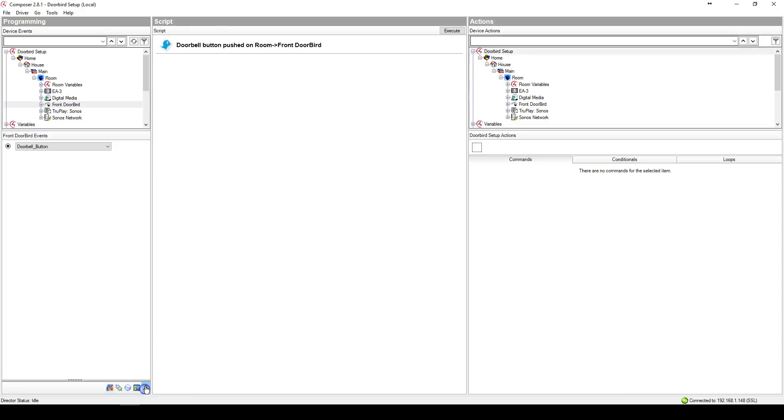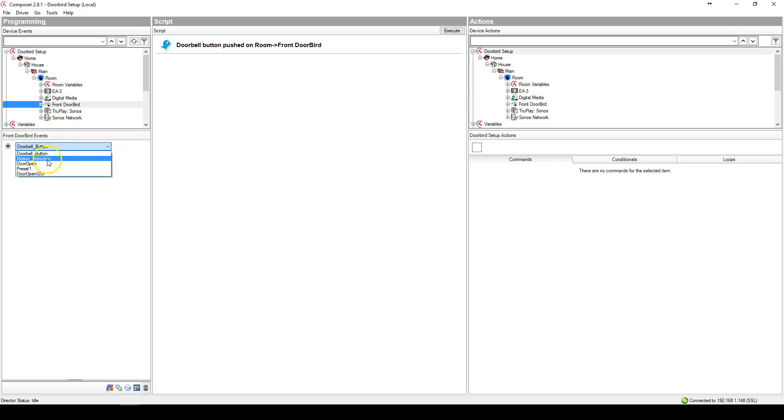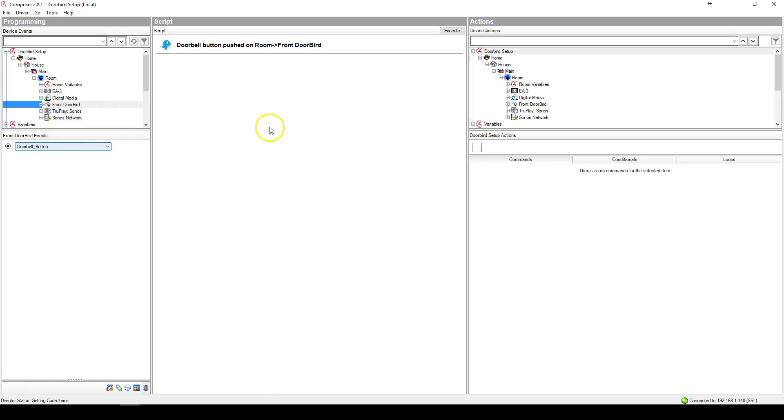Let's go to Programming and click on the DoorBird and you will see some events: doorbell button, motion detection, and door open. If we go to doorbell button notification, we can do things.